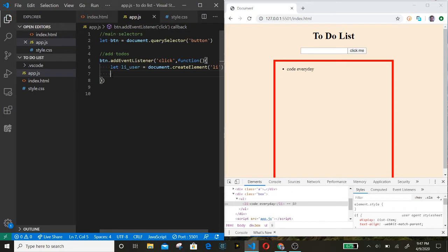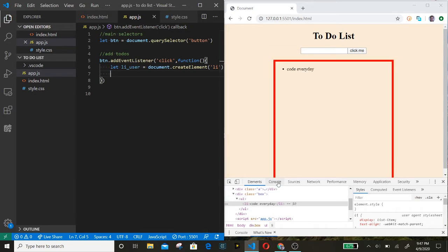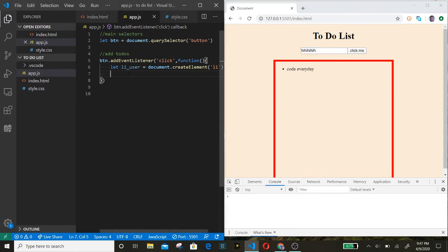Now we're going to create something called a text node. We're going to put the text that the user types into here — each to-do — inside of the text node. Let's do that.